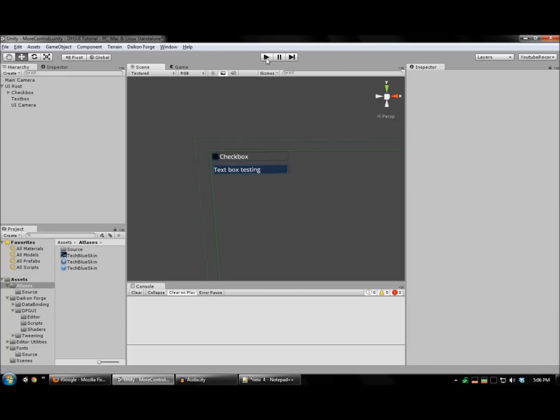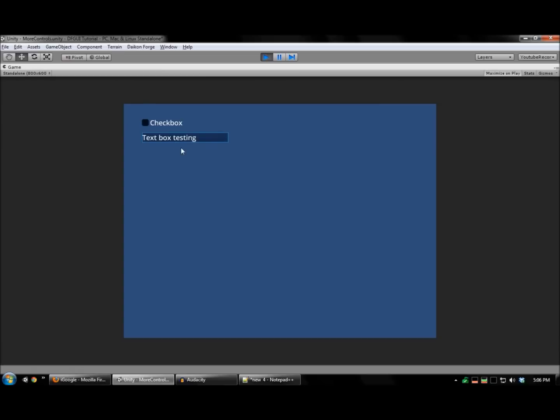And I'll run this to check. And there it is.